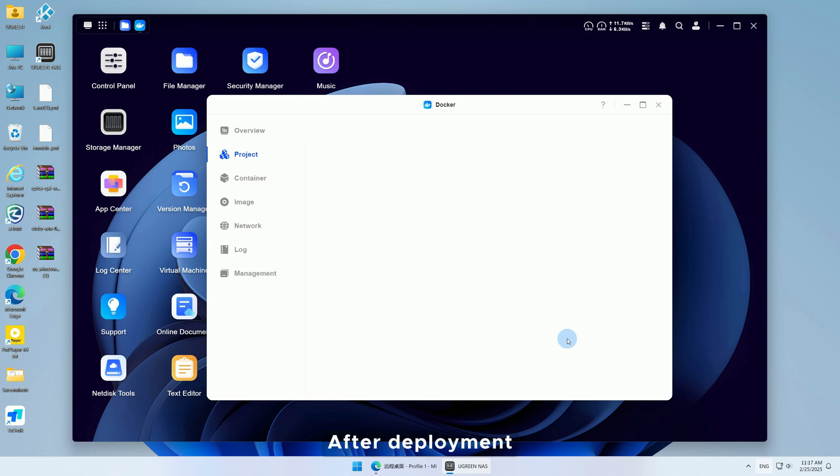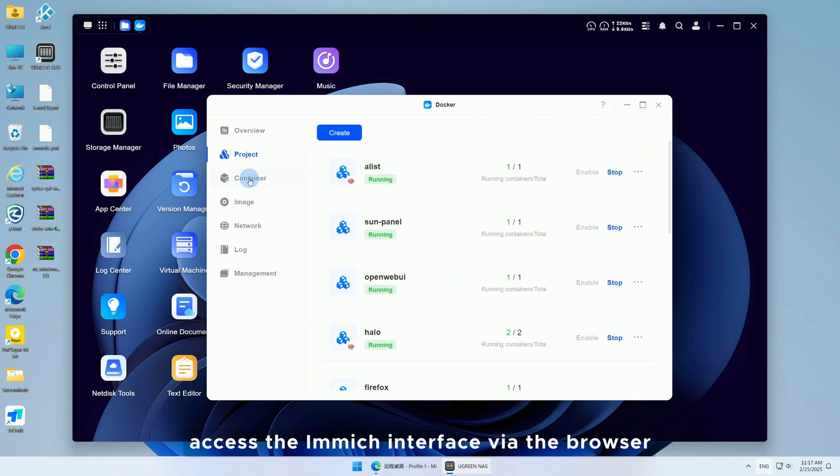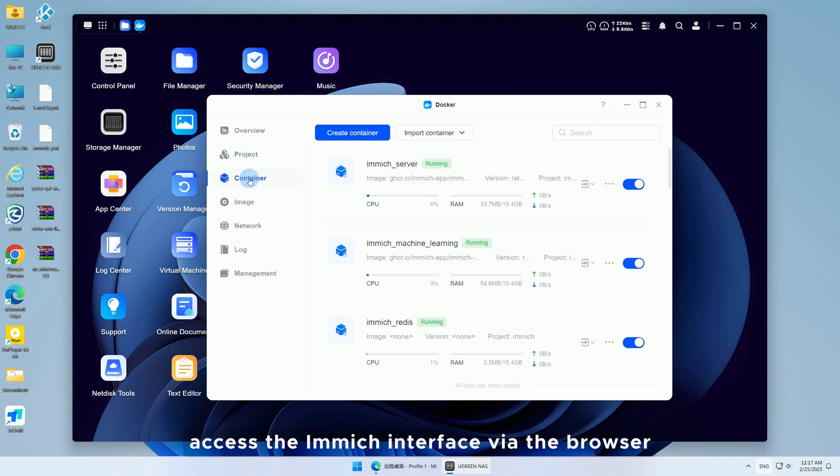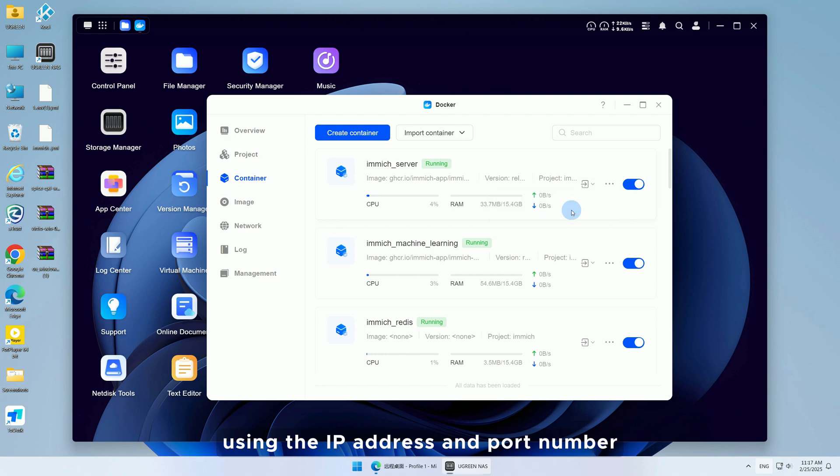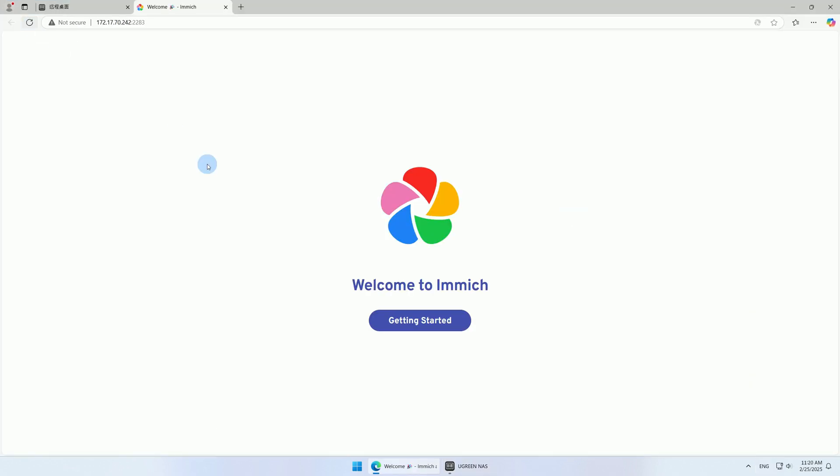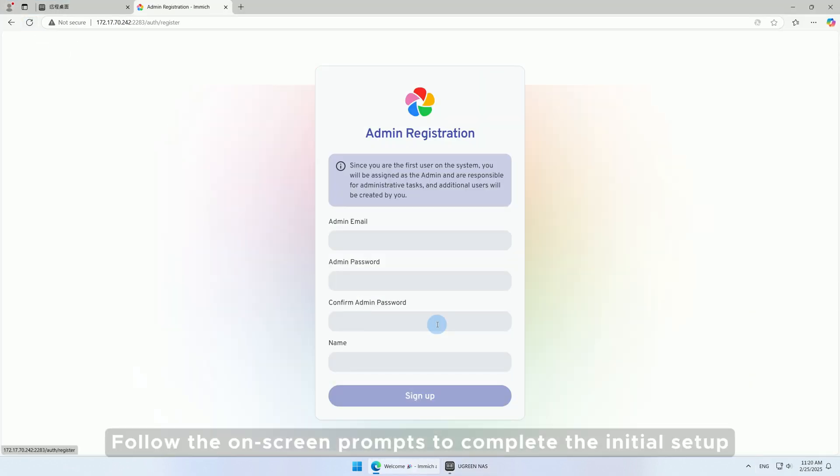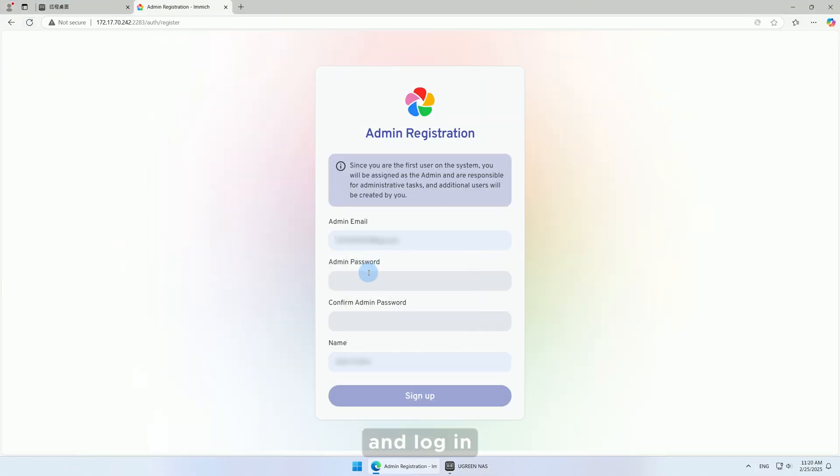After deployment, access the Immich interface via the browser using the IP address and port number. Follow the on-screen prompts to complete the initial setup and log in.